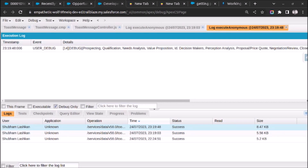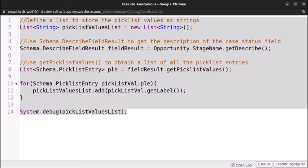Let me explain the code once more. First, we created a List of String named picklistValuesList. After that we used the Schema.DescribeFieldResult class to get the description of the picklist field. Then we used the getPicklistValues method of the DescribeFieldResult object to list all picklist entries. We created a for loop to add entries into picklistValuesList using the getLabel method to get the label of each picklist value. Finally on the last line, we printed all available options for that specific picklist.